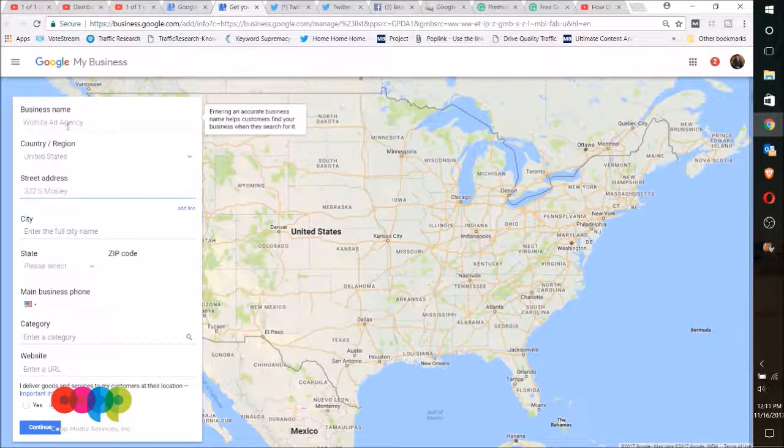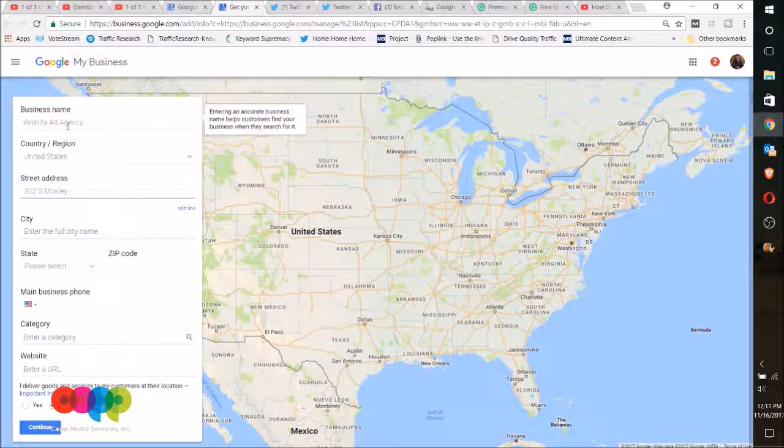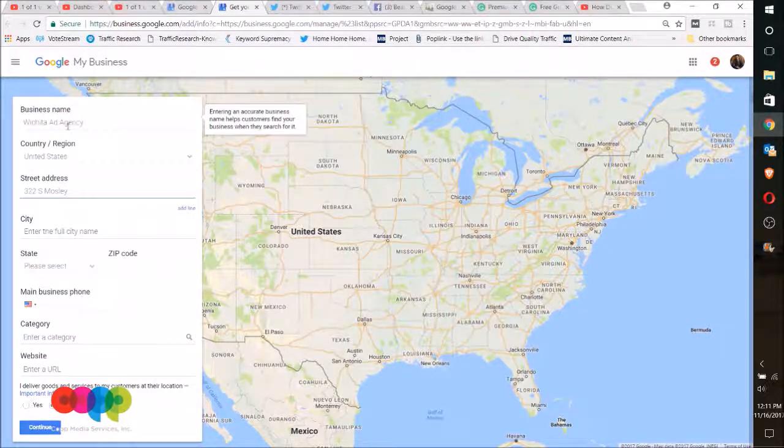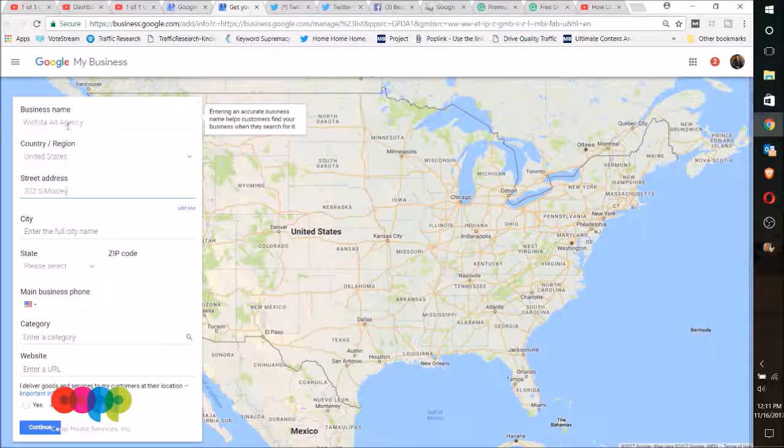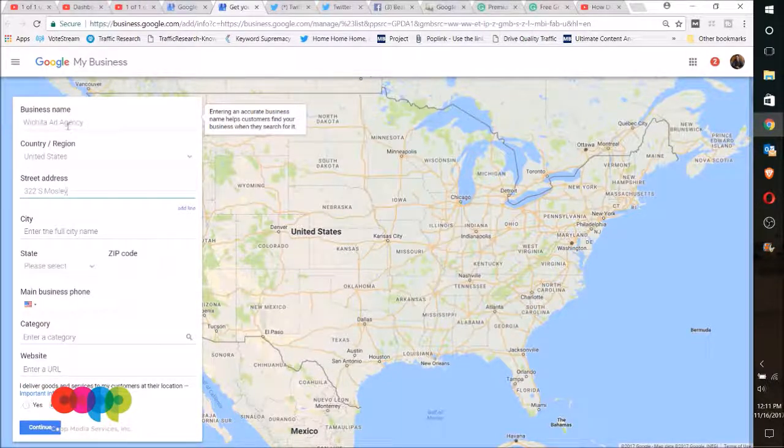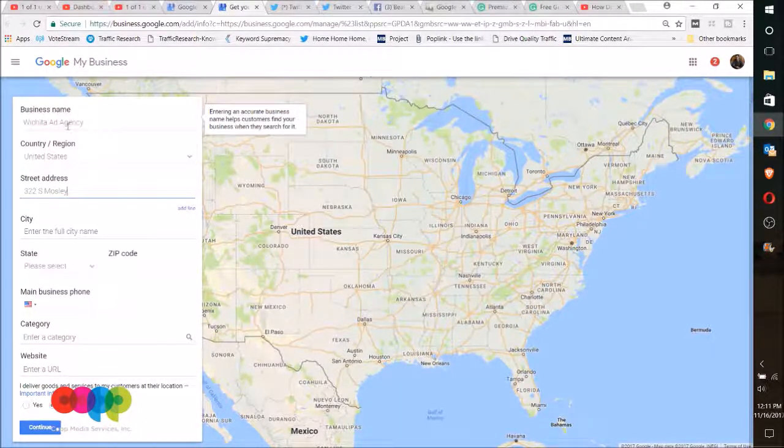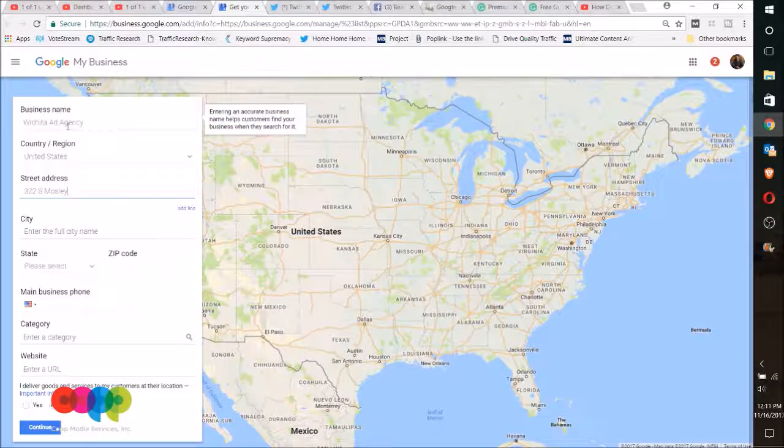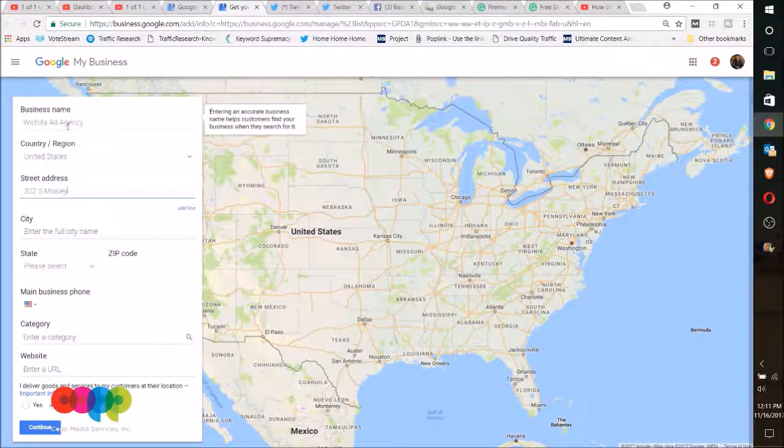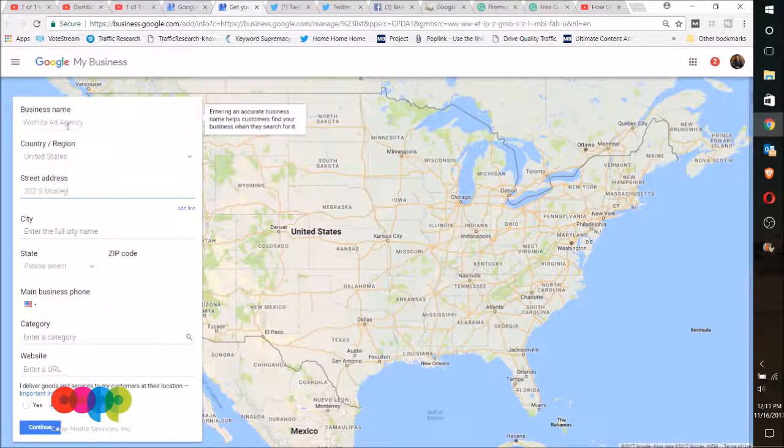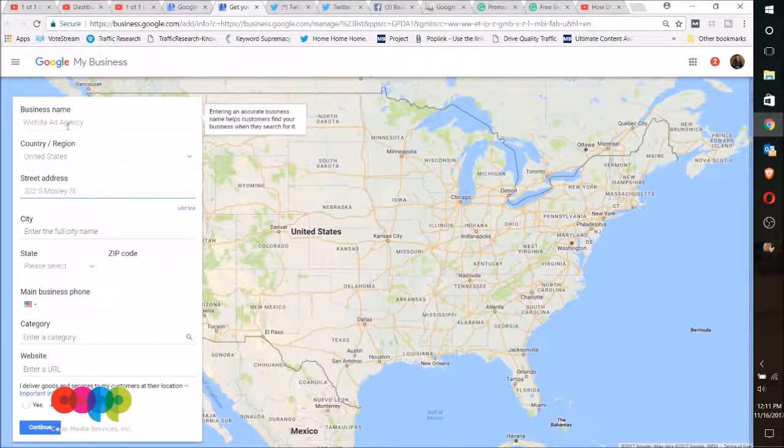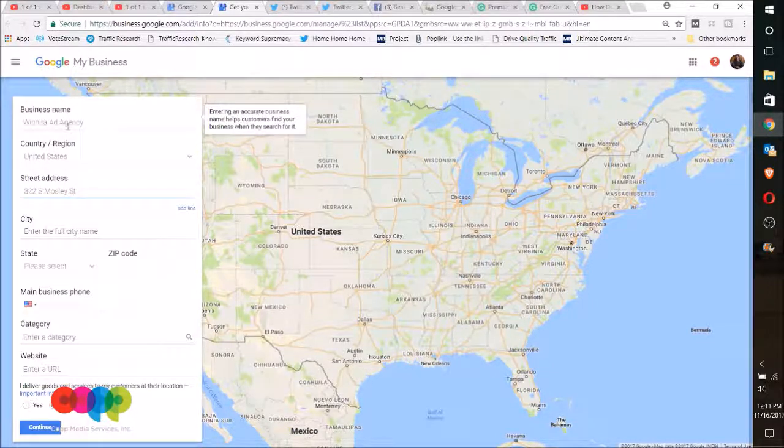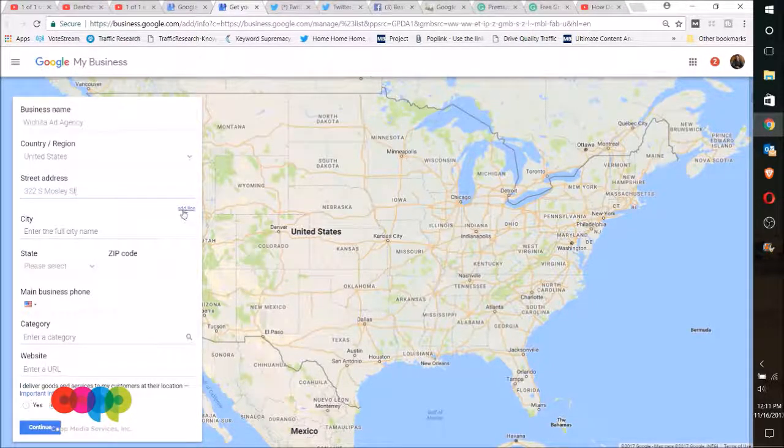Now whatever you put in your address here is what you want it to be always on all your citations. So if you use an S for abbreviation or if you spell out South, you need to do that on everything. In this case, Google takes the periods out of everything, so I would automatically leave them out. So South Moseley Street, and I'm going to add a line and put a suite in here.